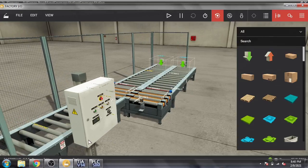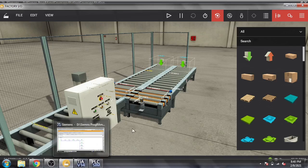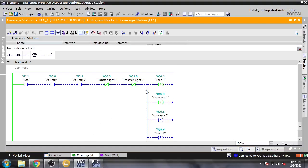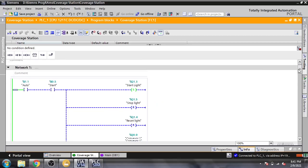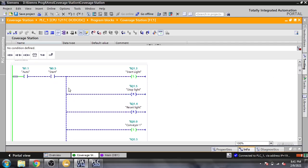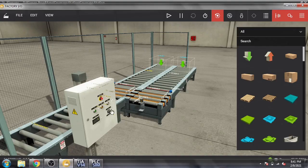Hello, Assalamu Alaikum friends, welcome back to my new Factory IO tutorial. We are going to program a scene — we have a coverage station. I have a video of a coverage station of a factory I have seen, and I am going to show the program I created for it and how I created it.